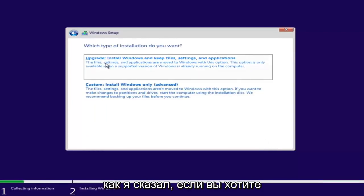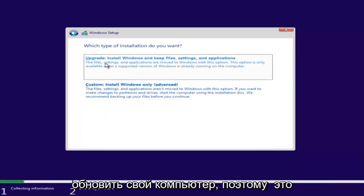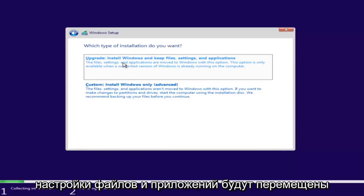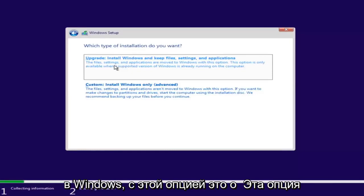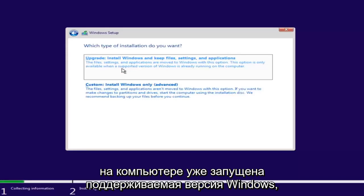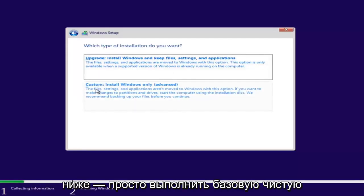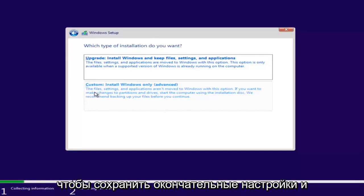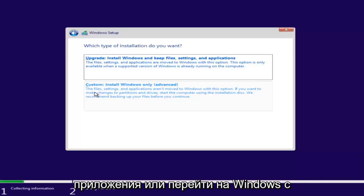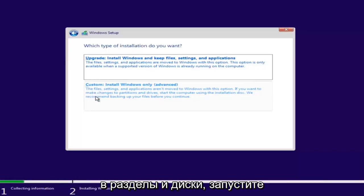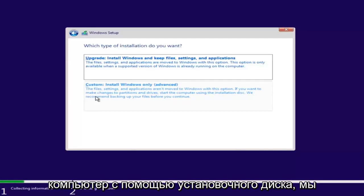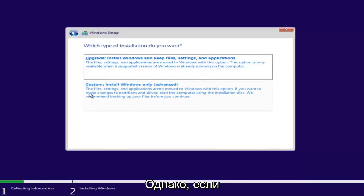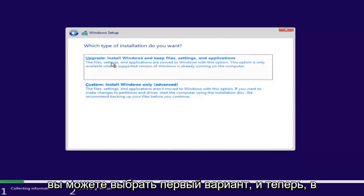Now we have a couple of options. If you want to upgrade your computer, select the first option, which will install Windows and keep your files, settings, and applications — this option is only available when a supported version of Windows is already running. The second option is a clean install, where files, settings, and applications are not moved over. Since this computer is a clean slate, I'm going to select Custom. However, if you're trying to upgrade, you can select the first option.